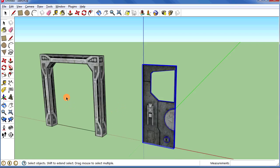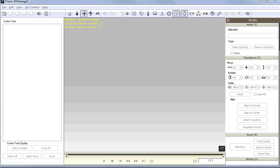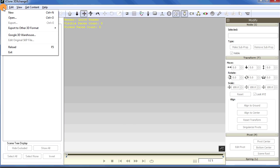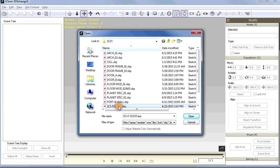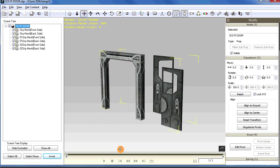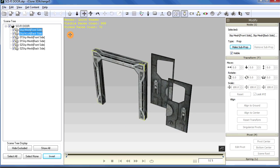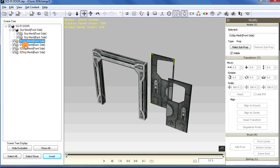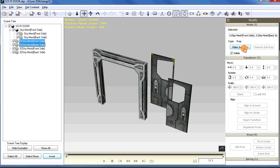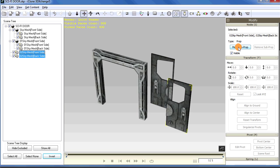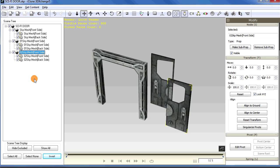Once I've done both doors, I'll take this into 3D Exchange. Here we are in iClone 3D Exchange — version 5, though version 6 does the same thing. I'll open up the door we made and you can see all the components and parts. The key is to select just the related pieces and make them sub-props — that door and this door. If you make everything sub-props, you'll be able to take it into iClone, arrange everything, and they'll all be separate objects related to the door frame.